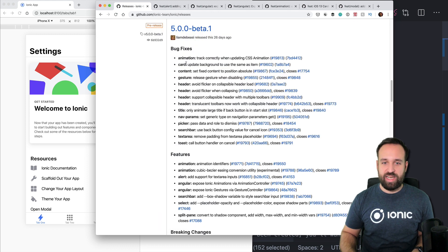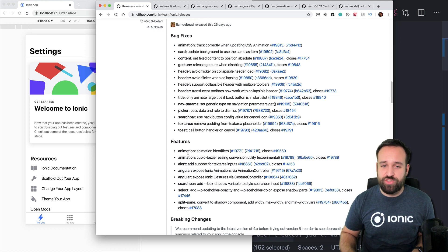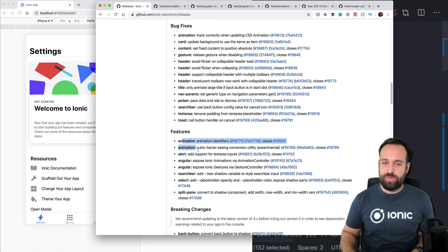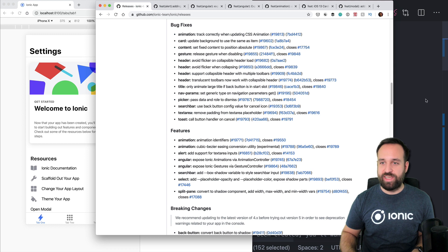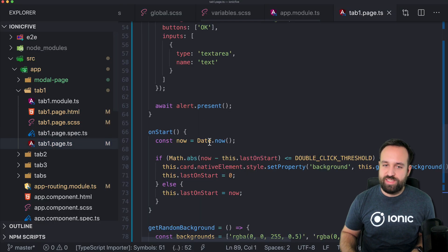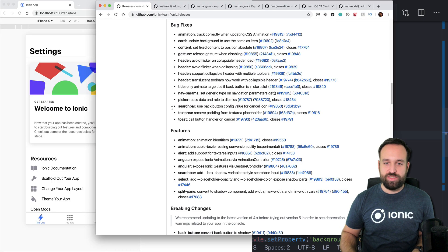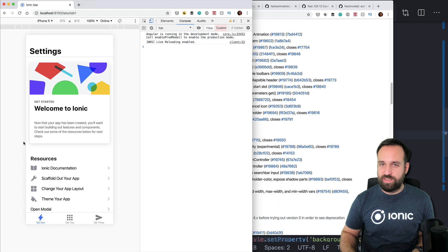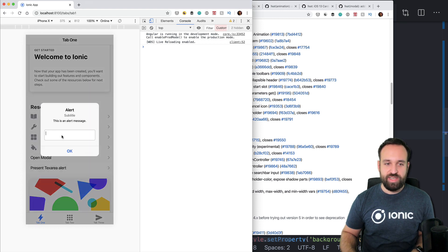Additionally there are some other great bug fixes, but the features are even more interesting. There's a lot about animation, but let's start with adding support for textarea inputs. Something really simple — having an alert with a textarea wasn't possible in the past, but now somebody created this feature and if you present an alert you get a nice textarea like this.